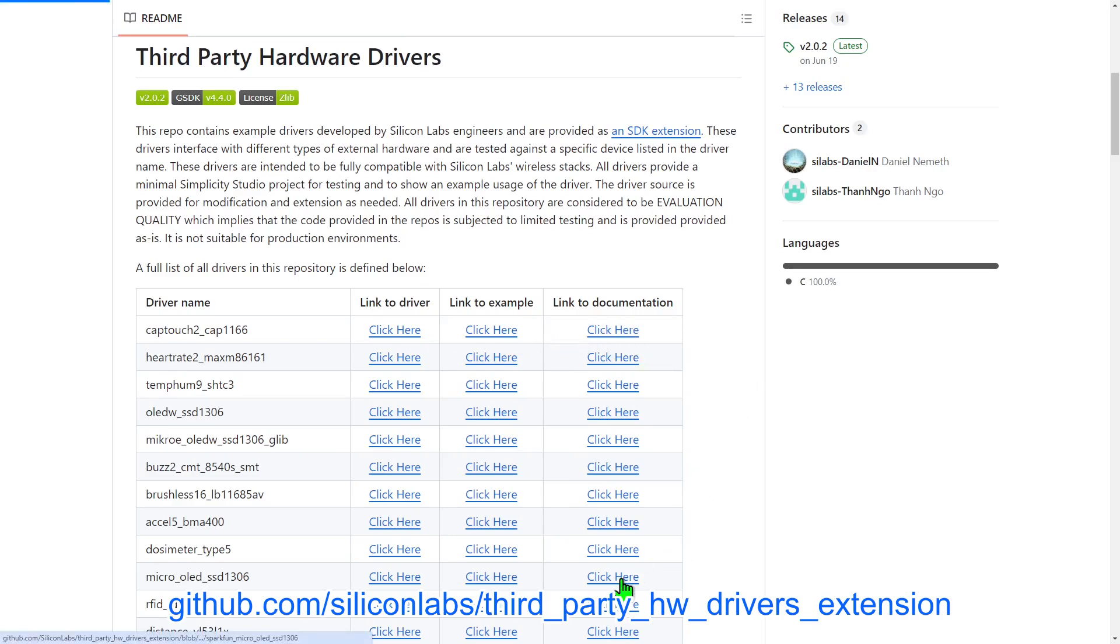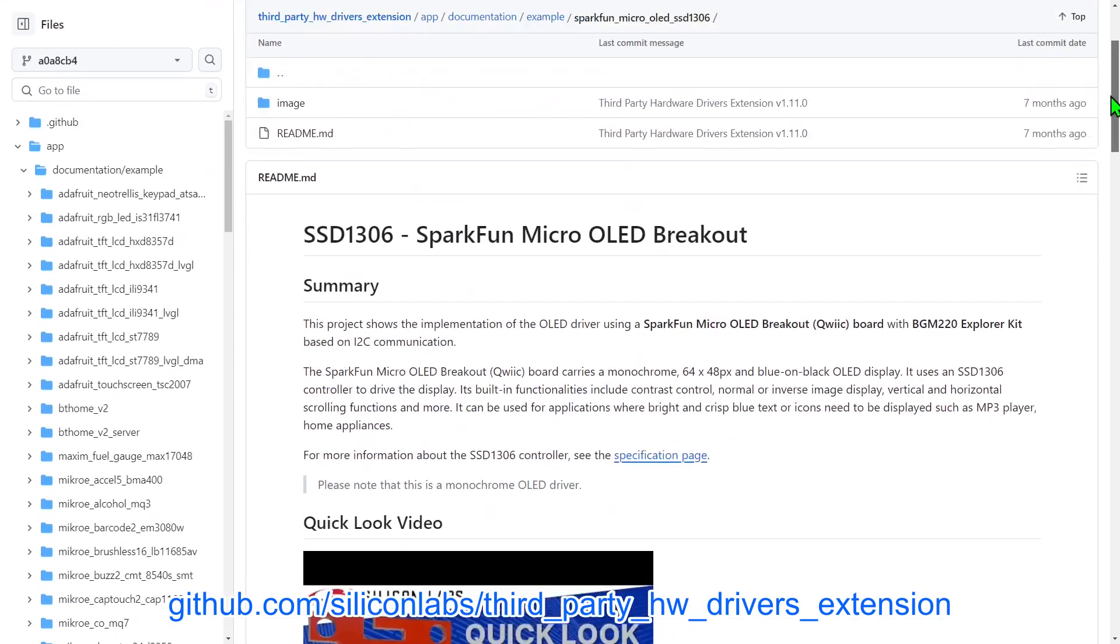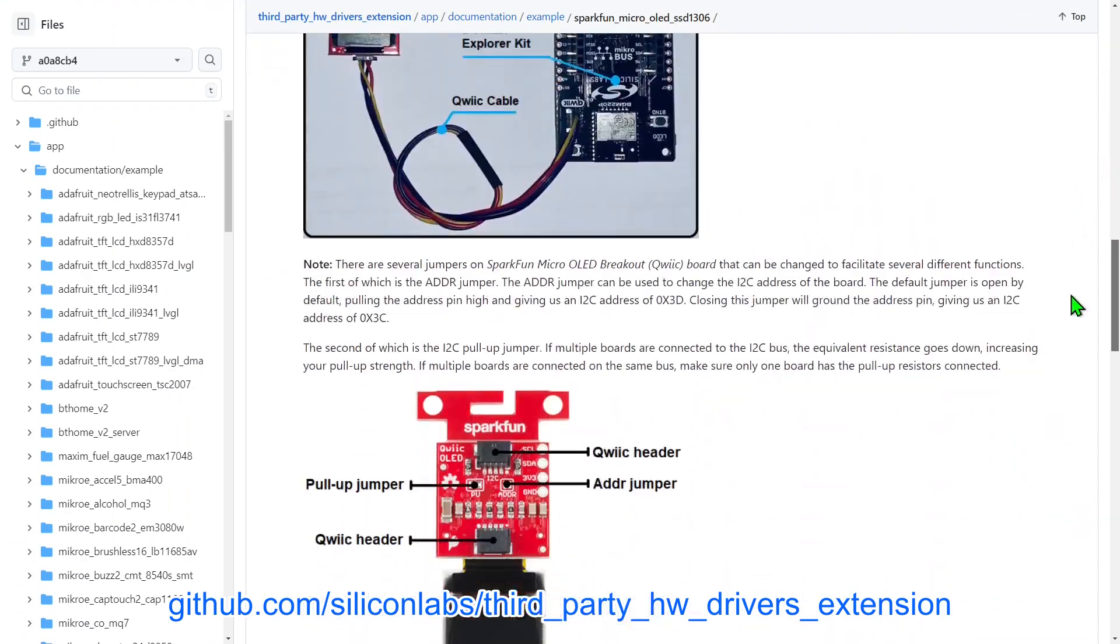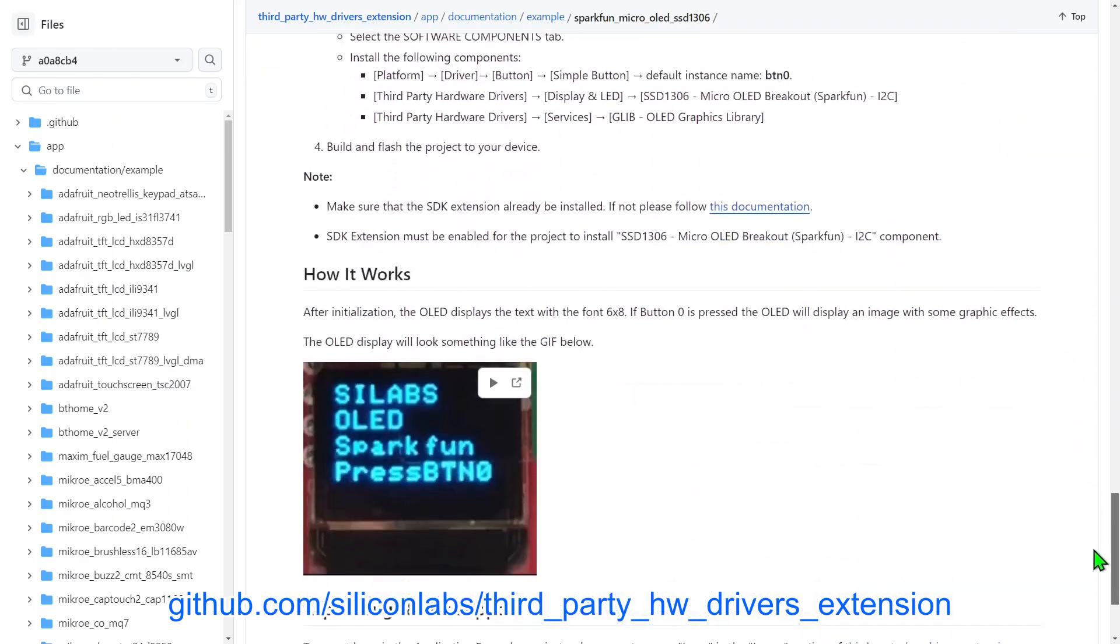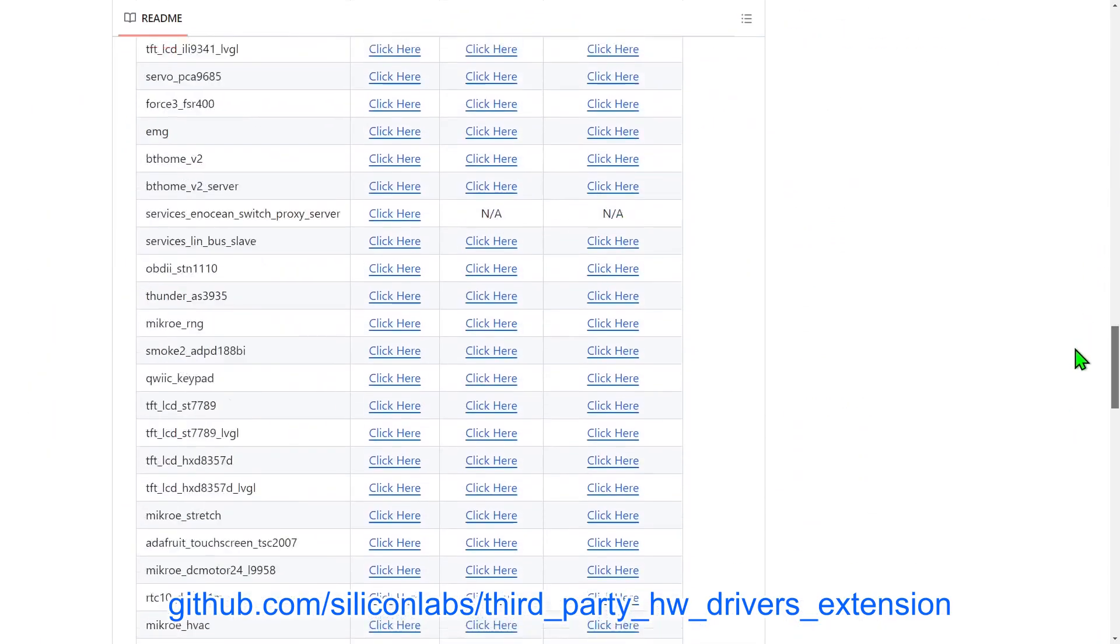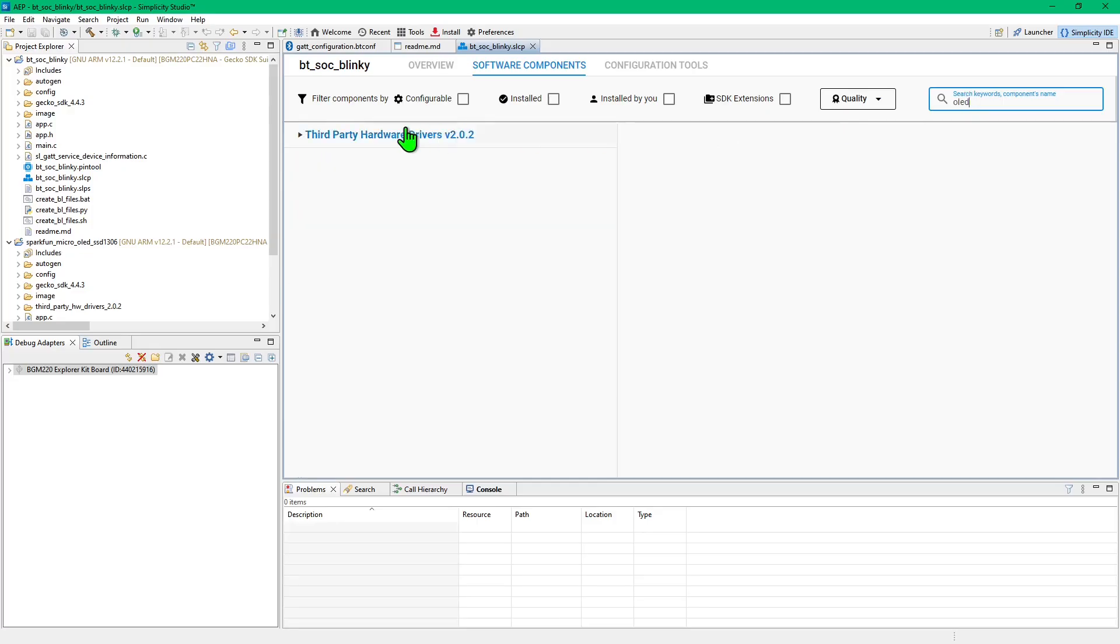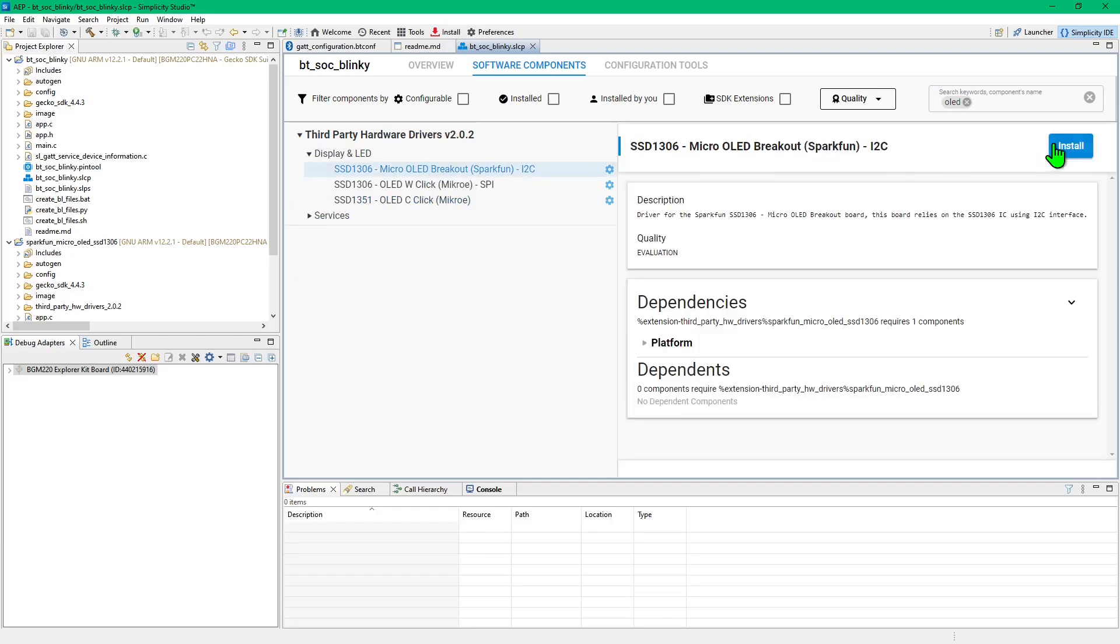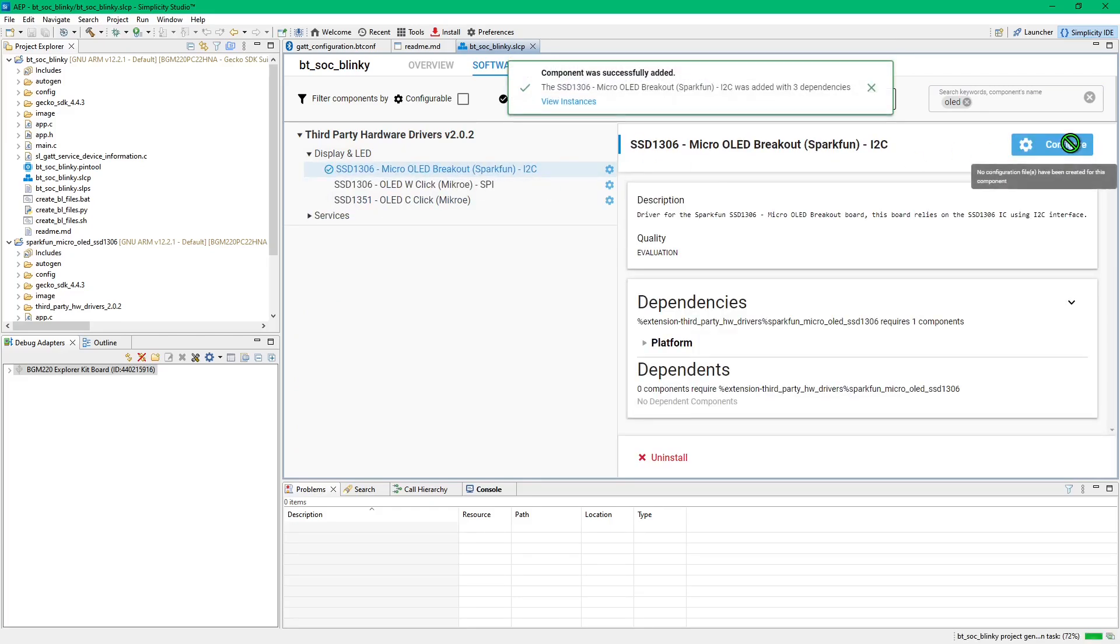These third-party drivers and examples can easily be added to the Silicon Labs Simplicity Studio IDE, in the form of an extension. Follow the instructions in the repository, or view the Quick Start Third Party Hardware Drivers video, and once installed, example applications can be created, and drivers added to existing applications, with just a few clicks.